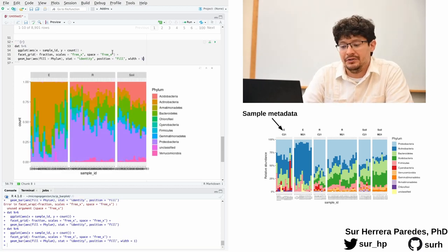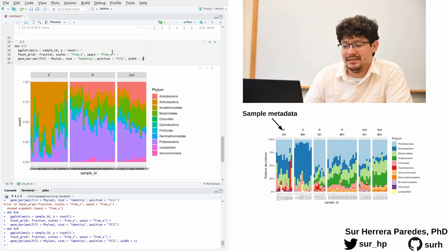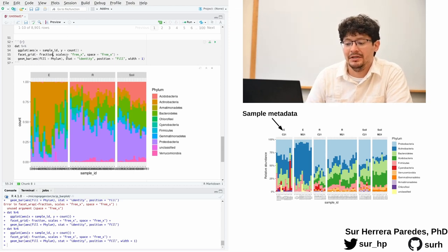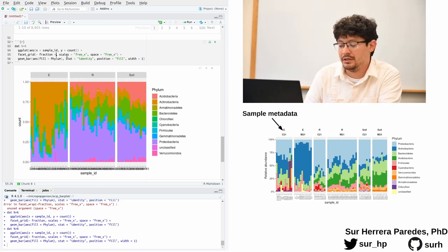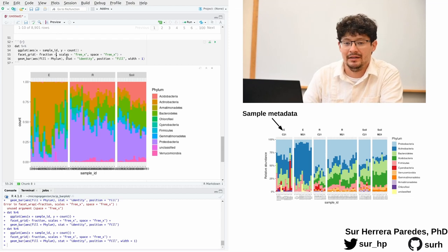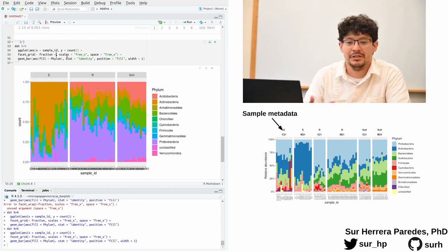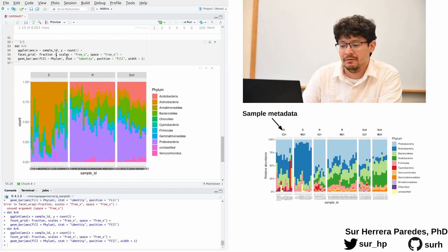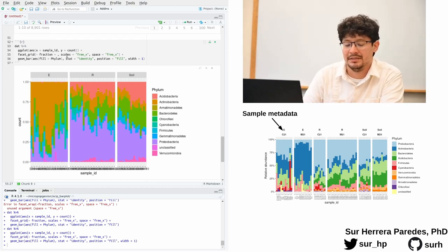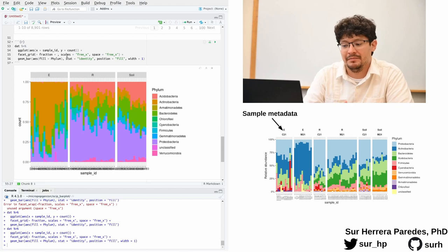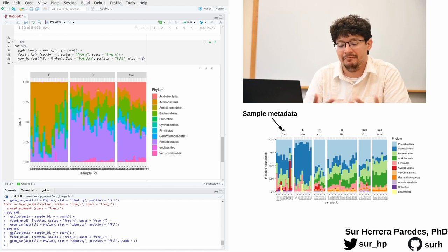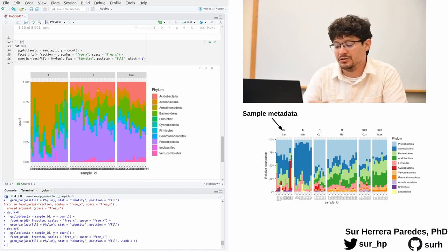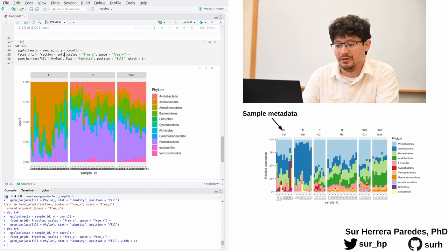Another nice feature of facets is that we can use not only one variable, but combinations of variables to separate our observations and look for interesting patterns. For example, we can separate our samples not only by the fraction to which they belong but also by the type of soil.